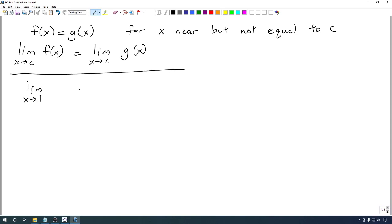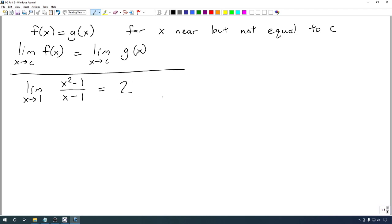We are looking at the limit as x goes to 1 of (x² − 1)/(x − 1). We saw before by plugging in numbers that were close to 1 that this limit should be 2 — we got numbers really close to 2. But let's prove that's actually true by manipulating the function x² − 1 over x − 1 into something easier to work with.